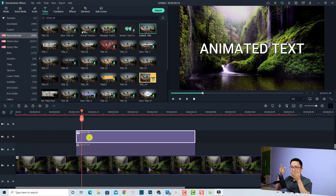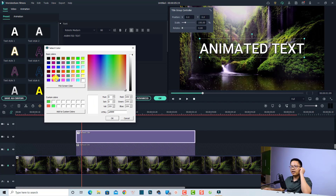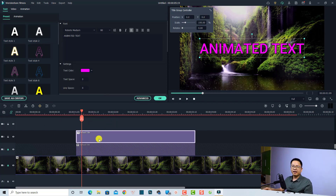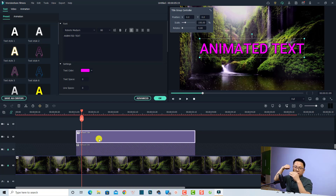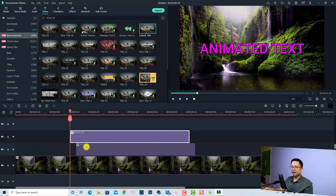I'm going to change the color of the first title. Double-click the title box, click the color button, click 'More', and change it to something different — I think this one looks cool. Now the next thing: move the first title about two or three frames forward. Put the playhead at this position and move it about three frames forward.